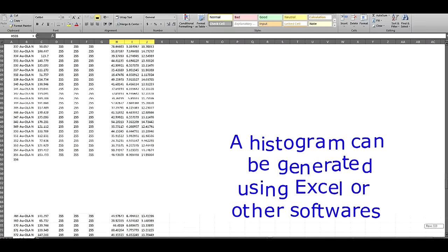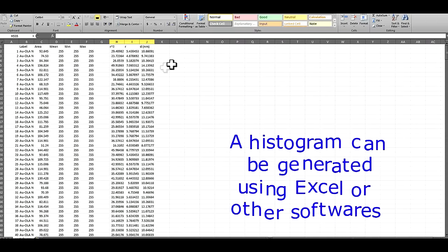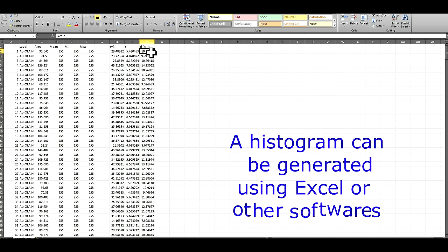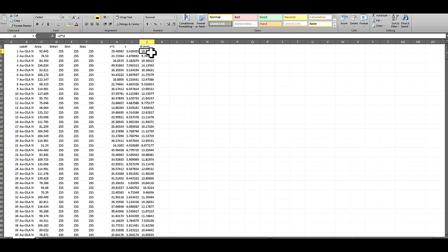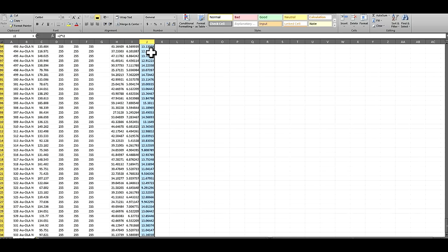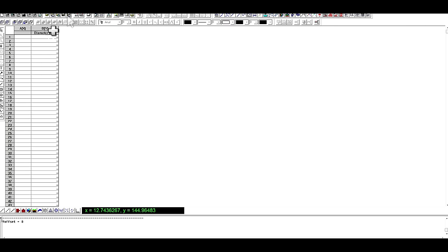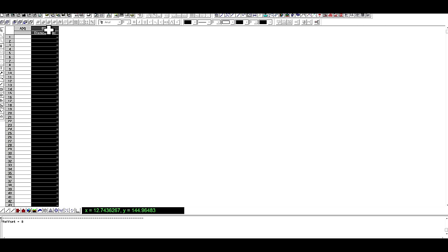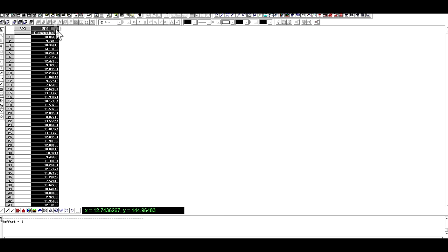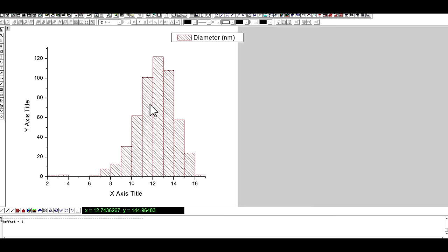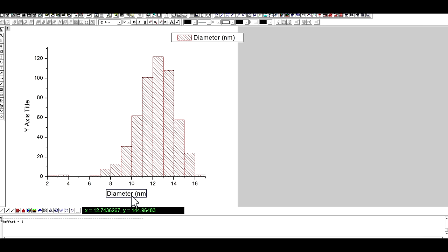Now you can either make a histogram using Excel or you can use other software like Origin. Then make a histogram, so x-axis is diameter, y-axis is frequency.